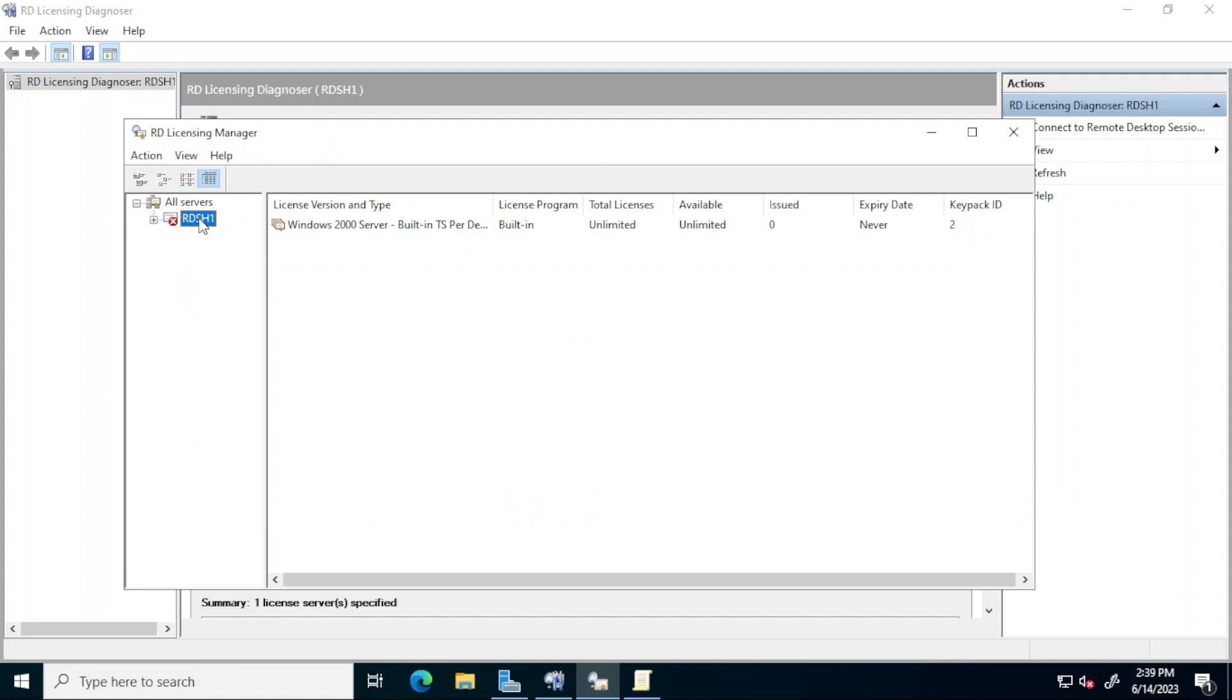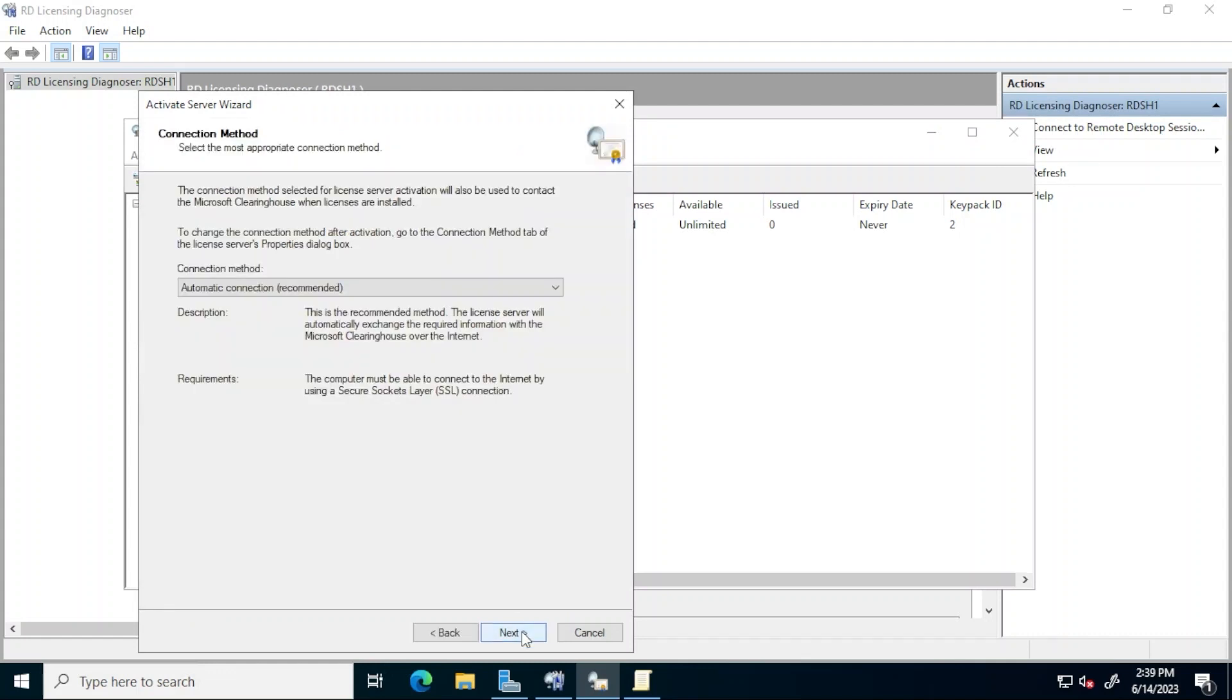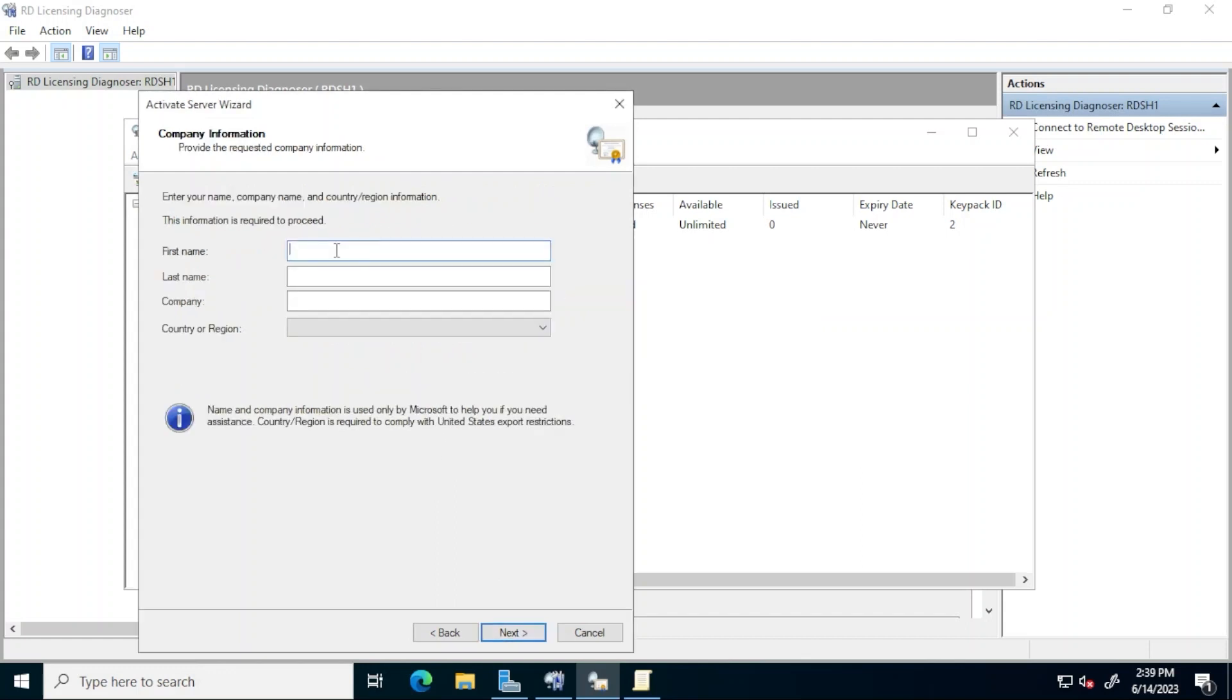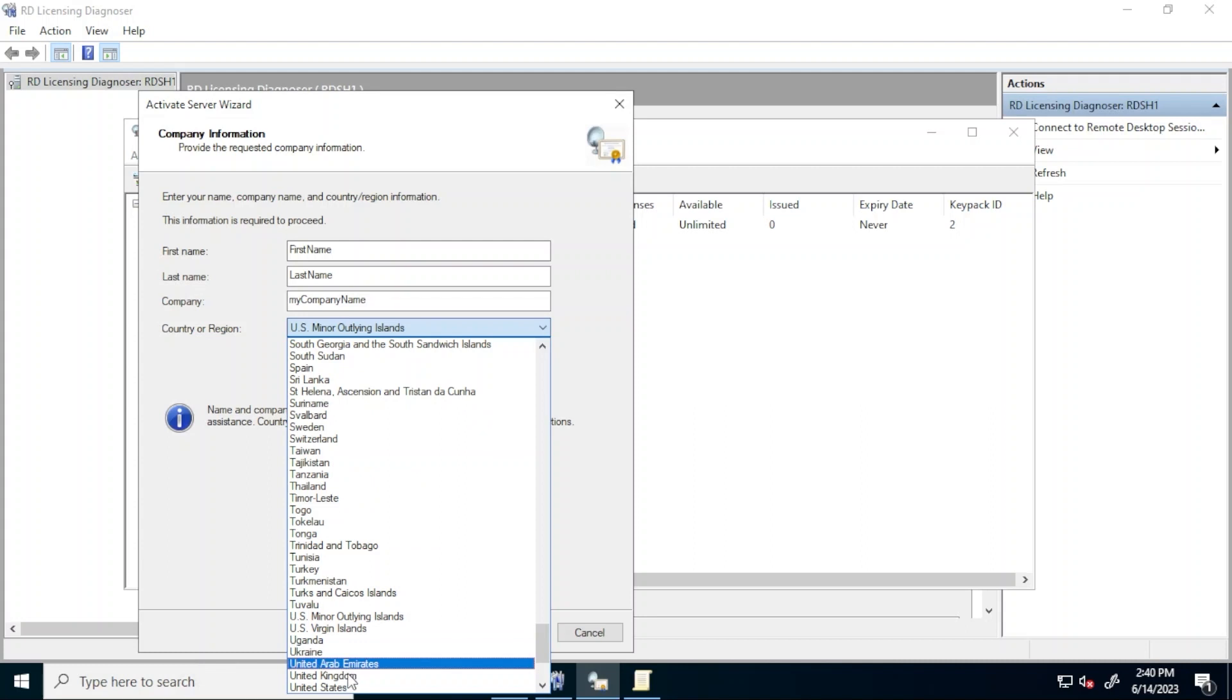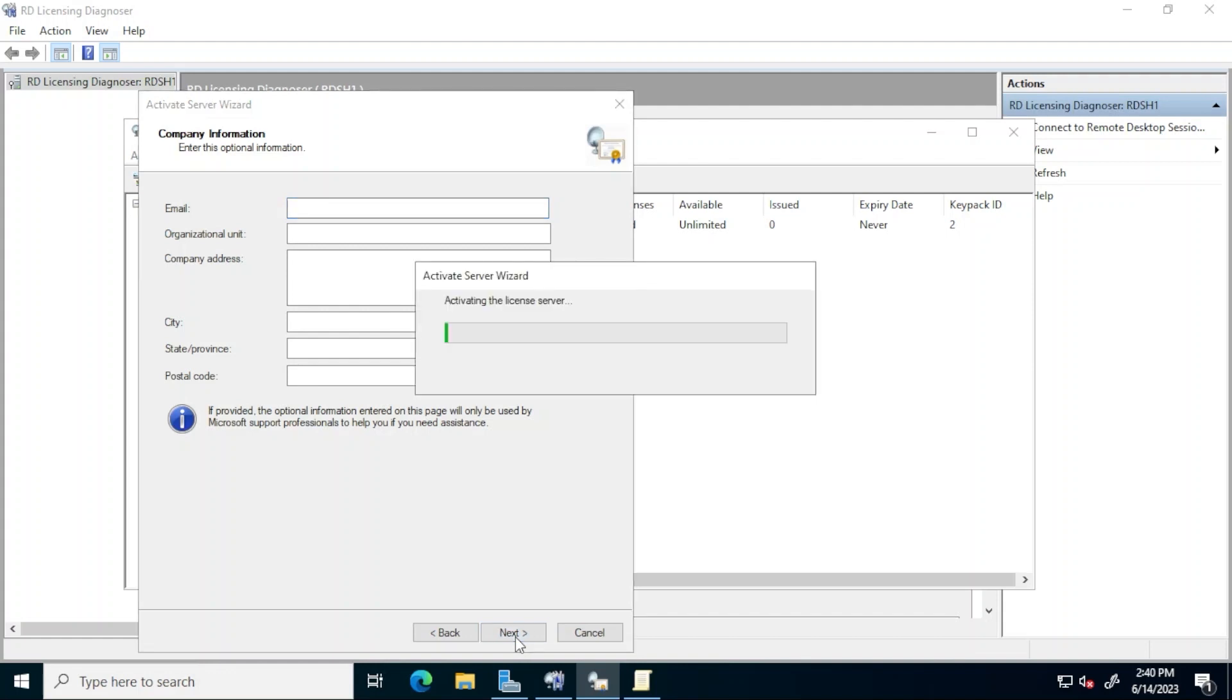Right click the license server again and click activate server. At the wizard click next on the welcome screen. Leave the default for the connection method and then click next. Enter the required information and click next again. The following fields are not mandatory but it is recommended to fill them out. When finished click next.